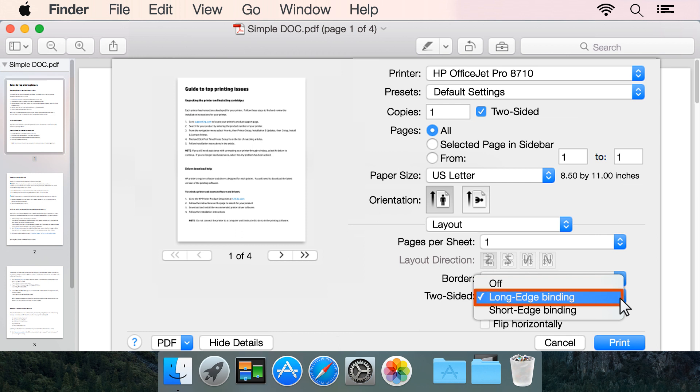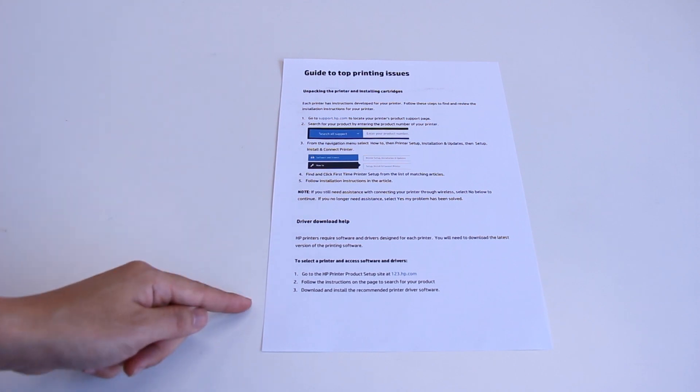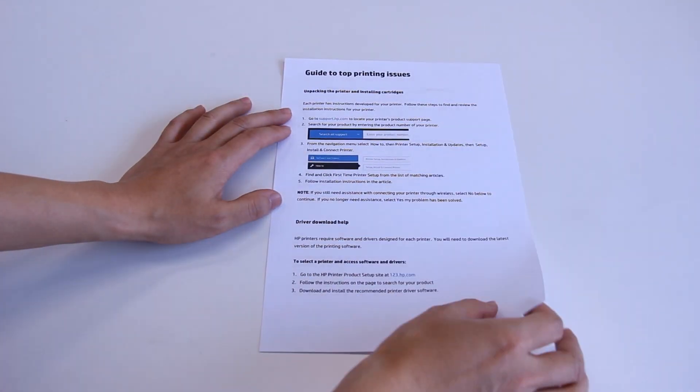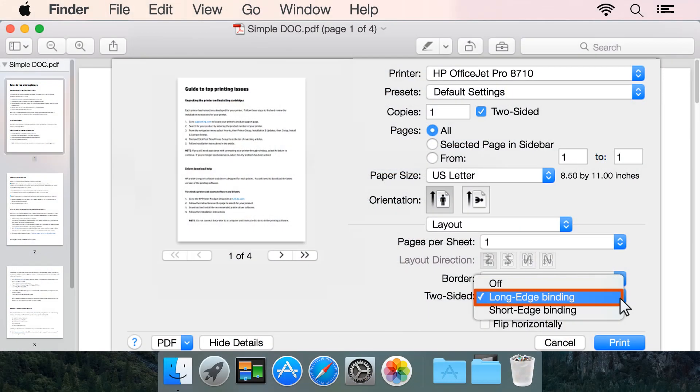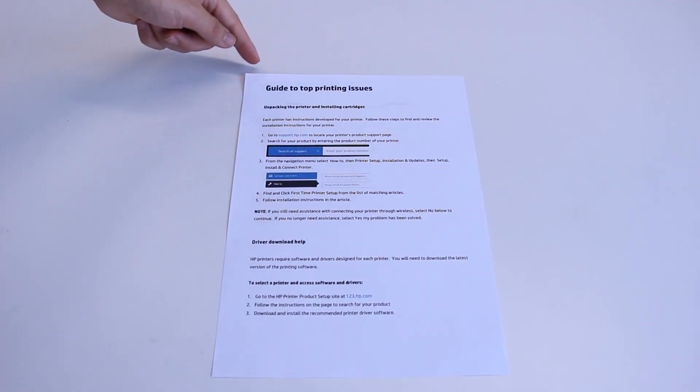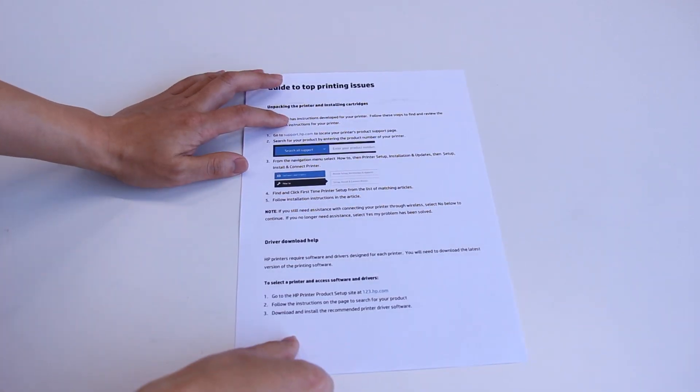Selecting Long edge binding creates printouts in booklet style, with the text in the same orientation on each page. Selecting Short edge binding creates printouts in tablet style, with the text in opposite orientation on each page.